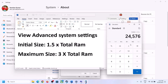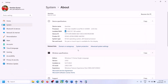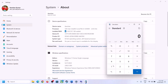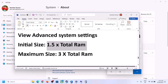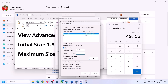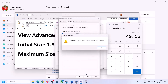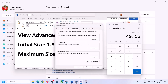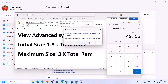For Maximum Size, it is 3 × total RAM in MB. With 16 GB RAM: 16,384 × 3 = 49,152 MB. So set Initial Size to 24,576 and Maximum Size to 49,152. Click Set, then click OK, Apply, OK. Restart your computer — make sure you restart after this.